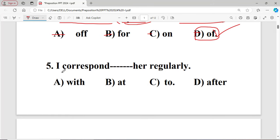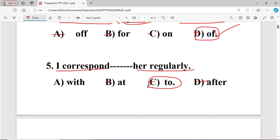Question number five: I correspond dash her regularly. The options are: A with, B at, C to, D after. The right answer is C — 'to' — because the word 'correspond' takes the fixed preposition 'to'.